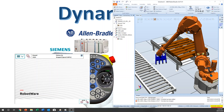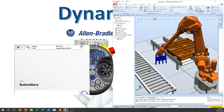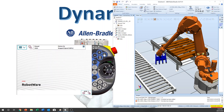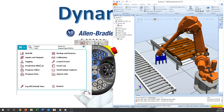Hello YouTube, this is Dynamic FA. Today we continue making a program for applicable programming. Last week we taught R-Pick, R-Place, and then we made it loop, keep running. So let's check it out.